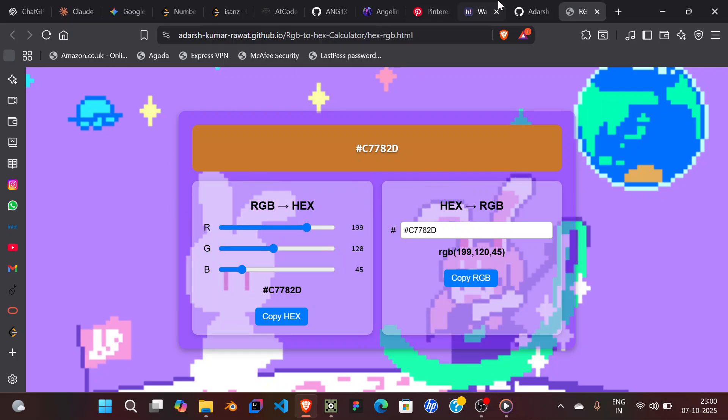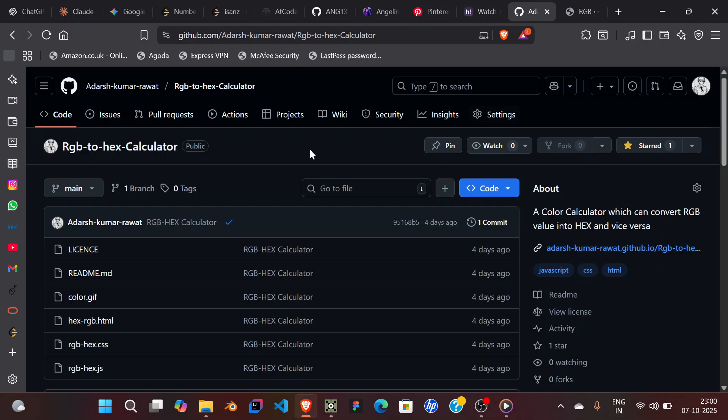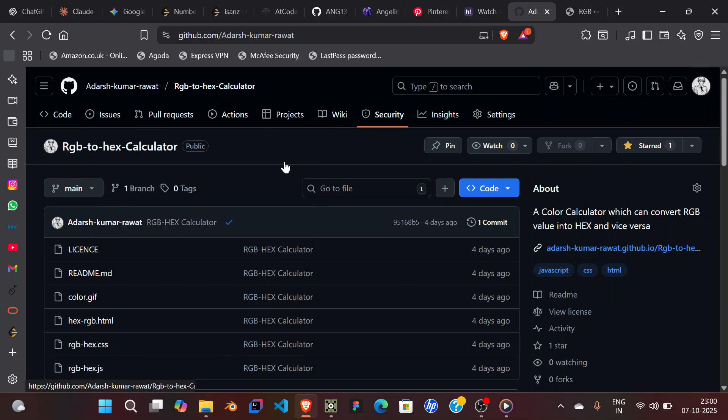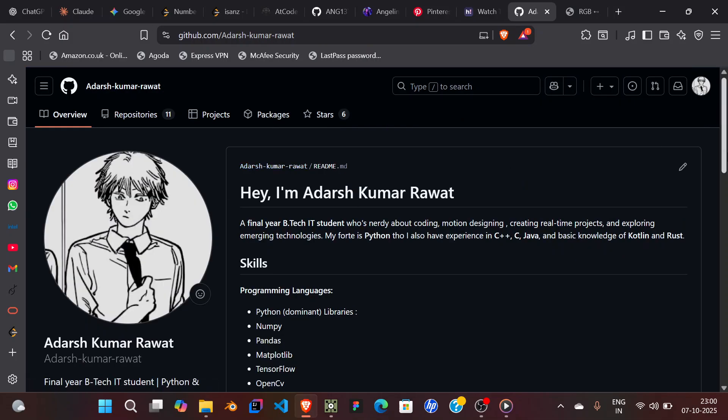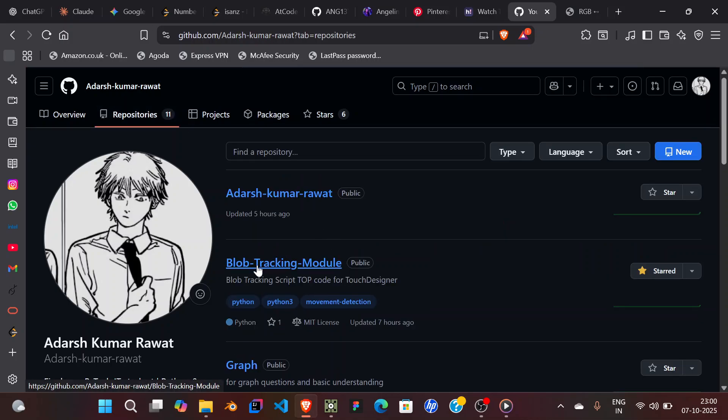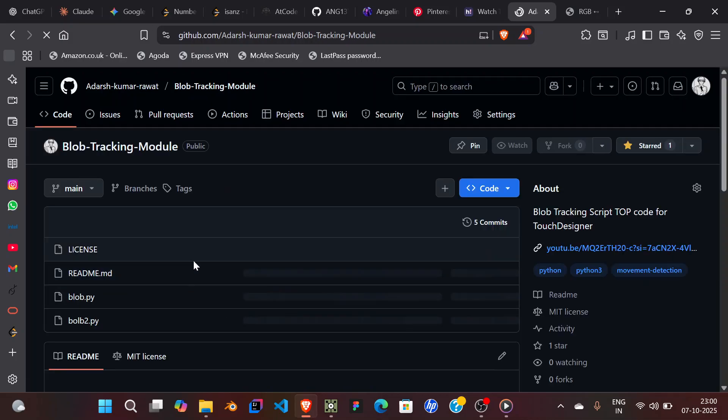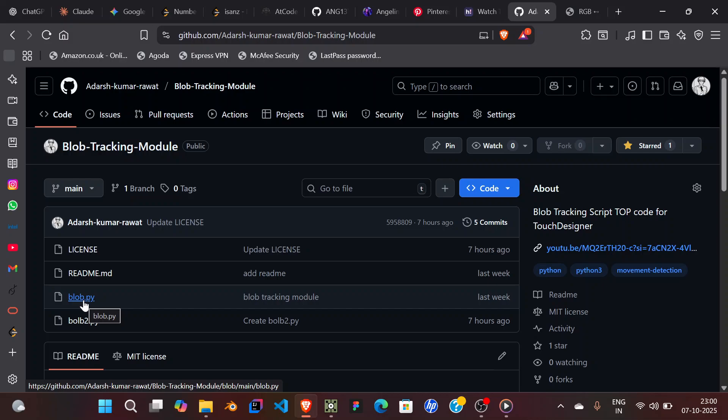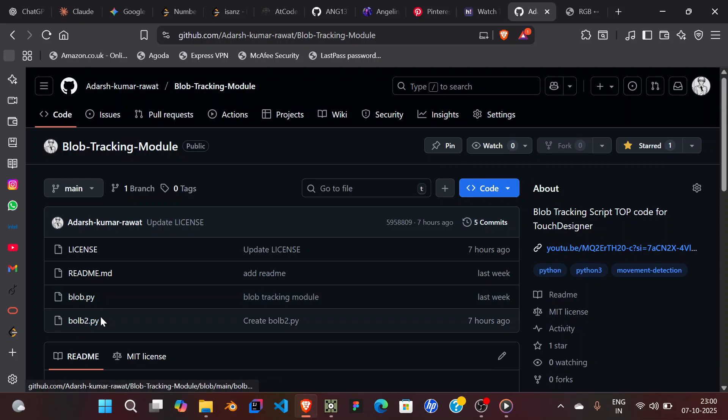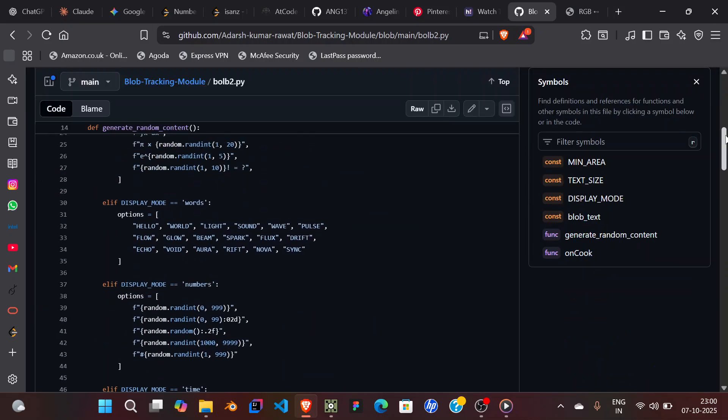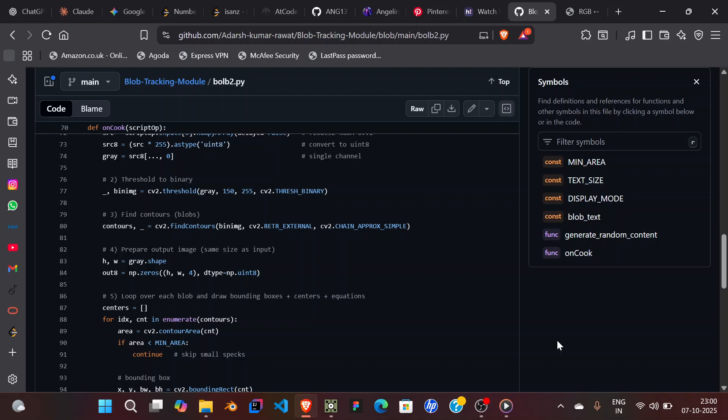Obviously I will give you the code of the blob tracking tutorial. It is right here. I've already uploaded it. This blob.py is the first one, which was the previous one, and this is the second one. Just go in here and copy the code and you're good to go.